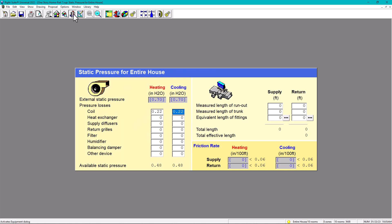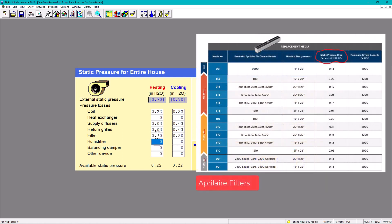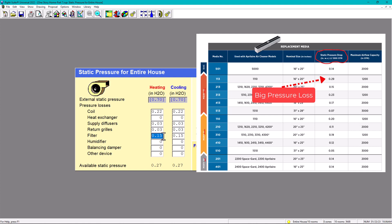For the heat exchanger, since this is a gas furnace, the heat exchanger loss is already accounted for in the 0.70, so we're going to put zero. Now for supply and return grills, we're going to put 0.03 as Manual D suggests. Then 0.03 for returns. For filter, that depends on each case. If you want a thicker, high-efficiency filter, you're going to have a bigger pressure loss, say 0.2. If you have a basic filter, the pressure loss is 0.10. So let's put an average of 0.15.